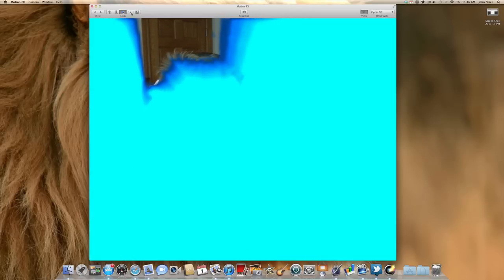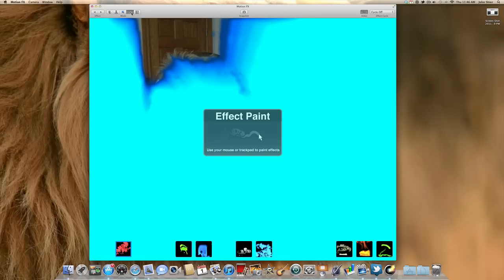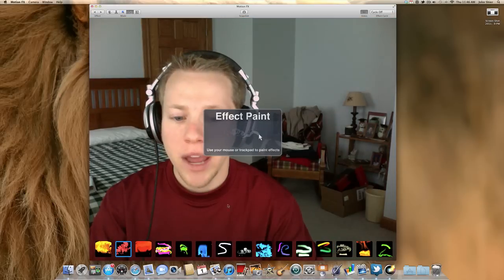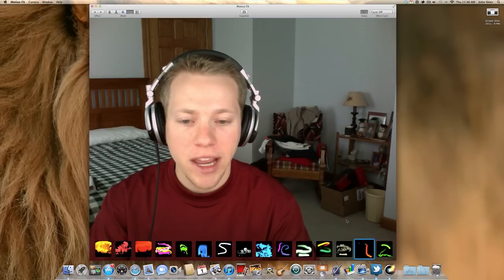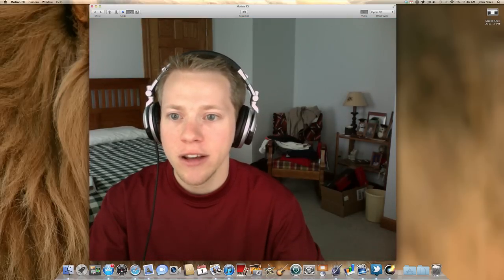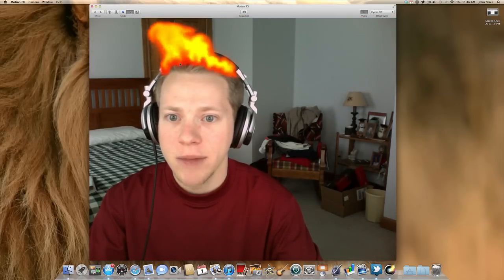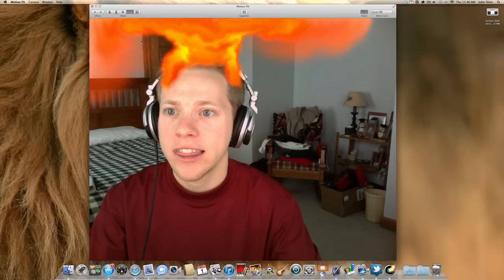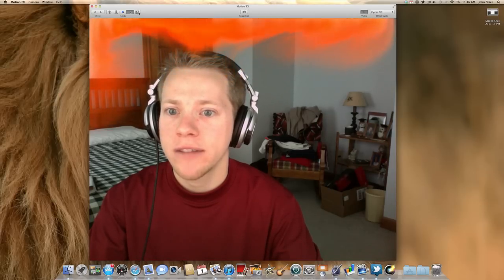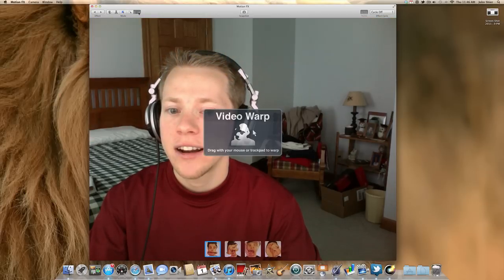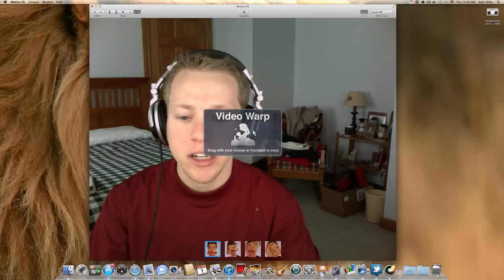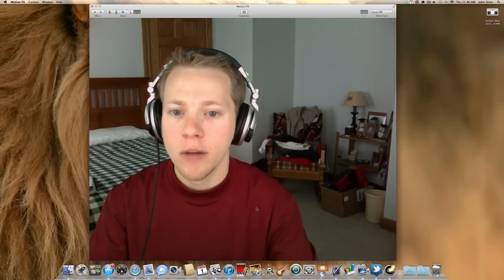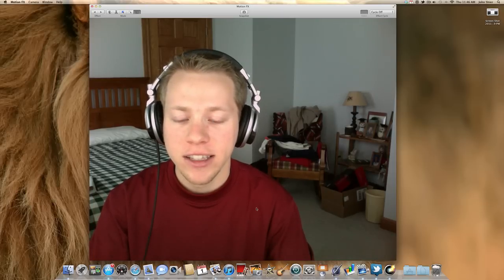The next one is Effect Paint, which lets you use your mouse to paint on the screen. I can go ahead and make it look like my hair is on fire. And the last one is Video Warp, which is kind of the same as Photo Booth.